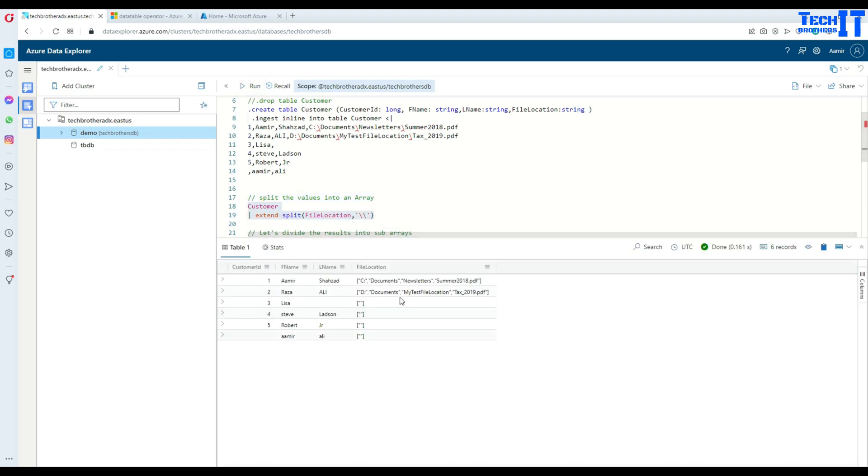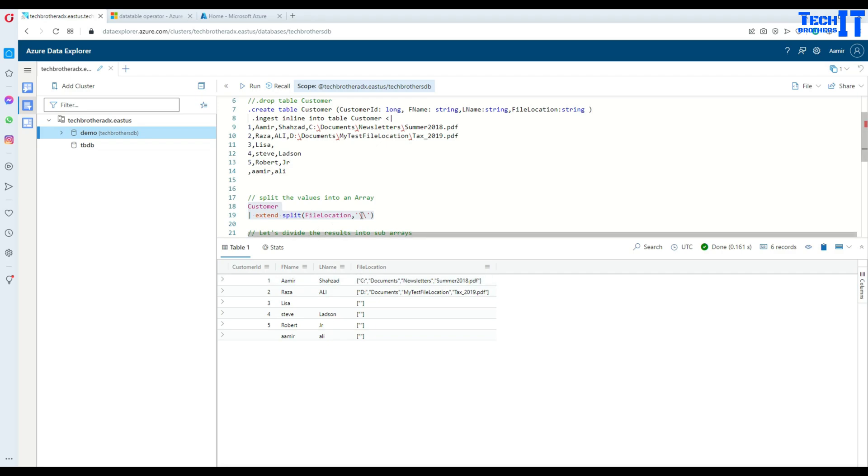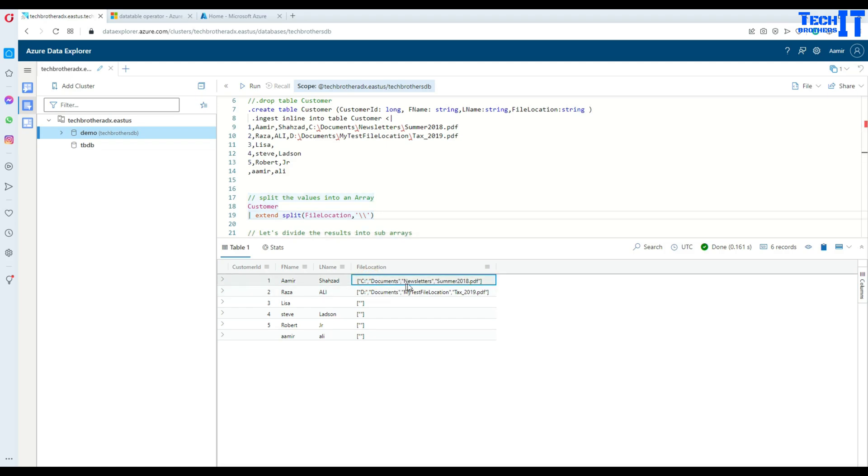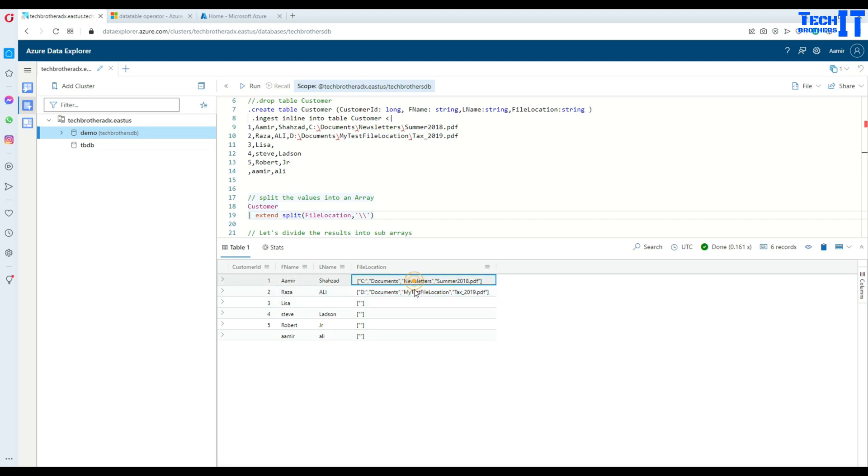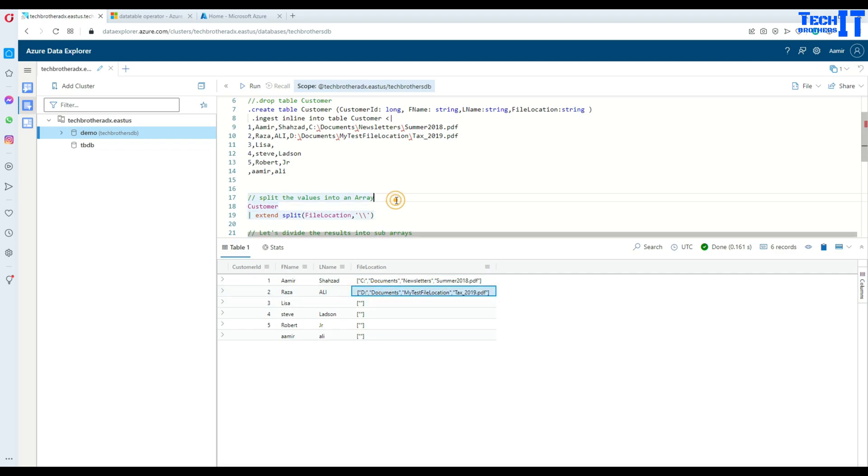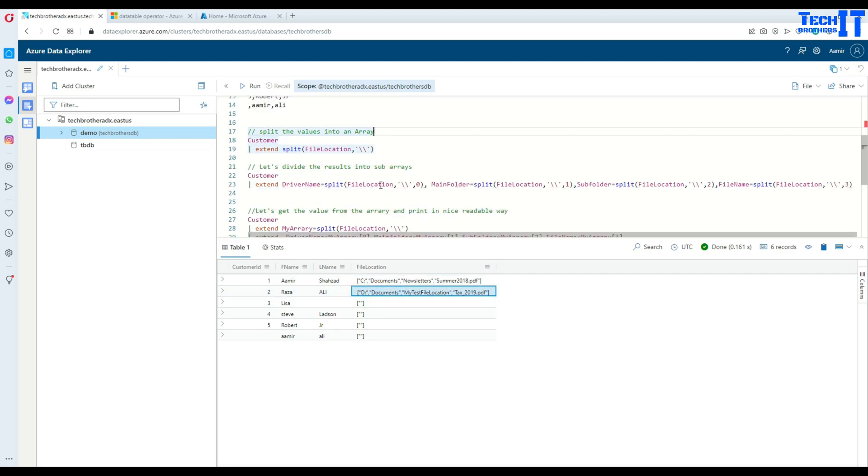You see right there, we have this file location and now we have it converted to the array. See the square brackets around it, and then each value is whatever after the backslash is the converted value. C colon, so the next value is documents, comma, newsletters, comma, and around each value we have double quotes. Look at this one in D drive as well. It's converted to different values inside the array.